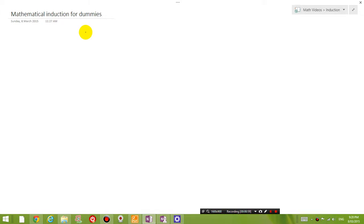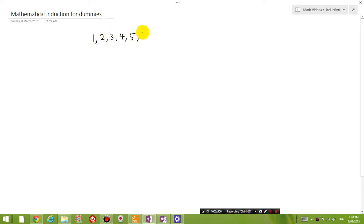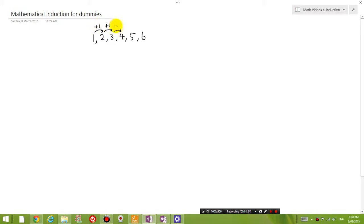I'm going to give you a list of numbers. Starting from 1, I'm going to give you 6 numbers: 1, 2, 3, 4, 5, 6. You can also call this list of numbers an arithmetic sequence, which means that from one number to the next number in the sequence, we're adding a constant term. From each term to the next term, all I'm doing is adding 1 to it. So I'm giving you a list of numbers from 1 to 6.